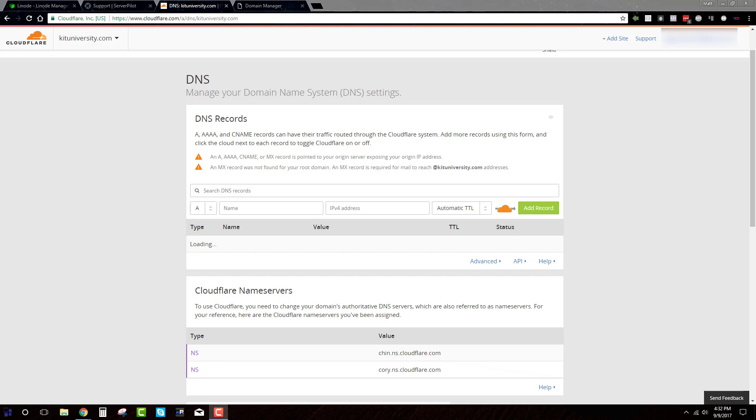And what that means is you'll get a lot of page bounce. Folks will come visit your page, it'll take too long to load and they'll leave before ever getting to see what you're offering there. But I have a way here that you can pretty much create the fastest WordPress install that you can possibly make.